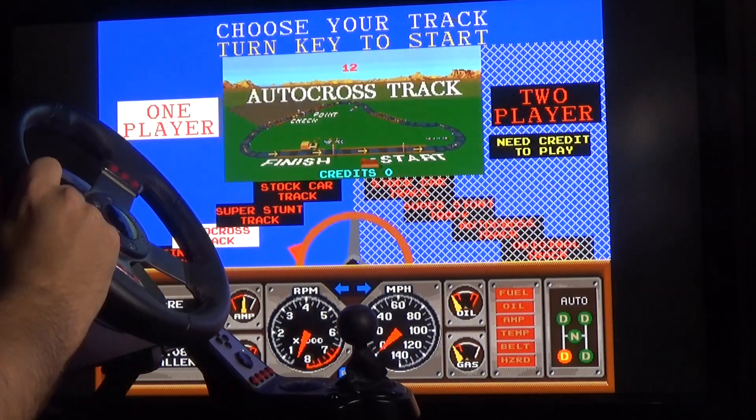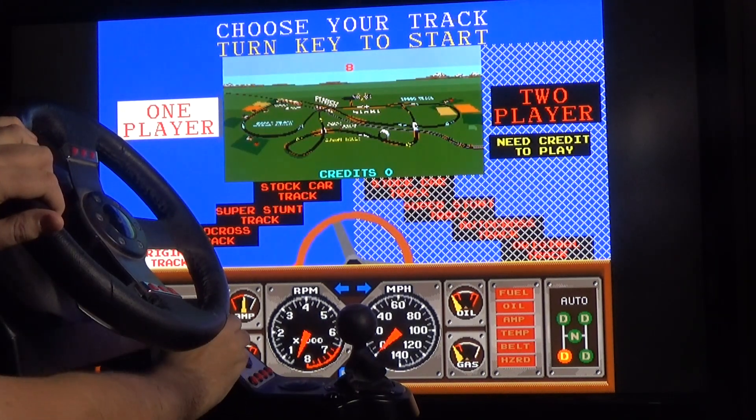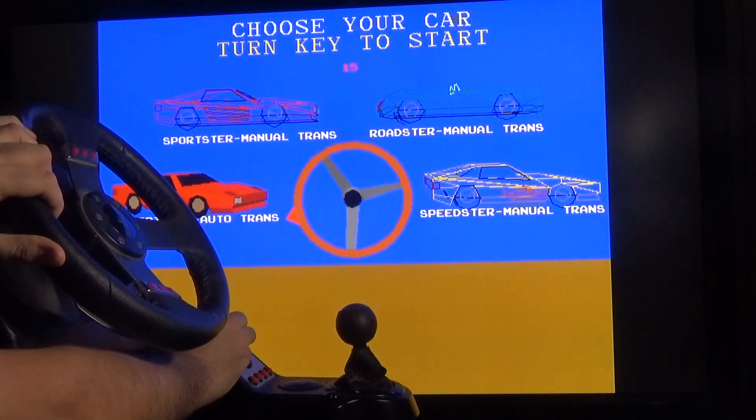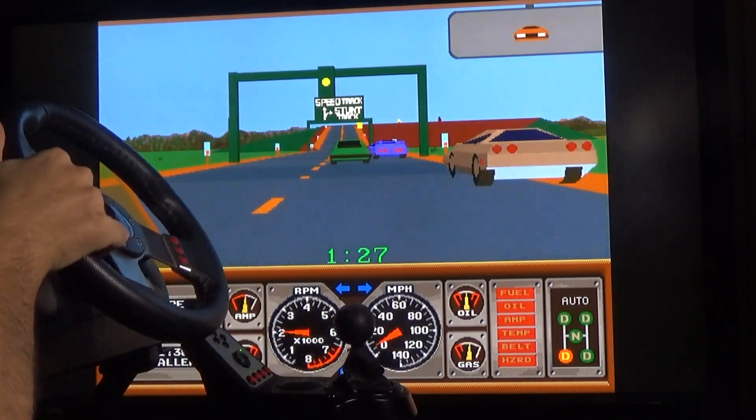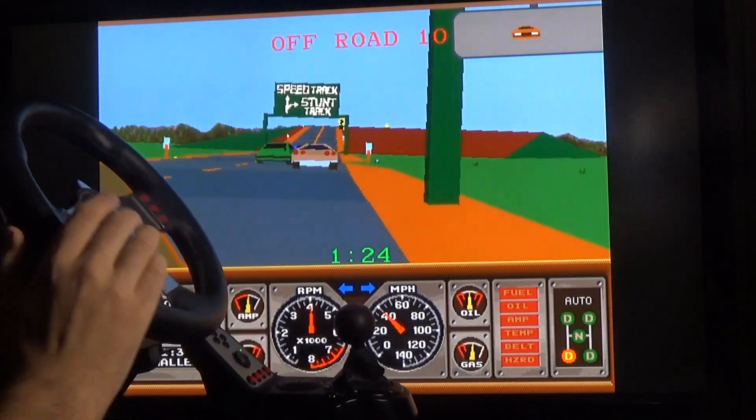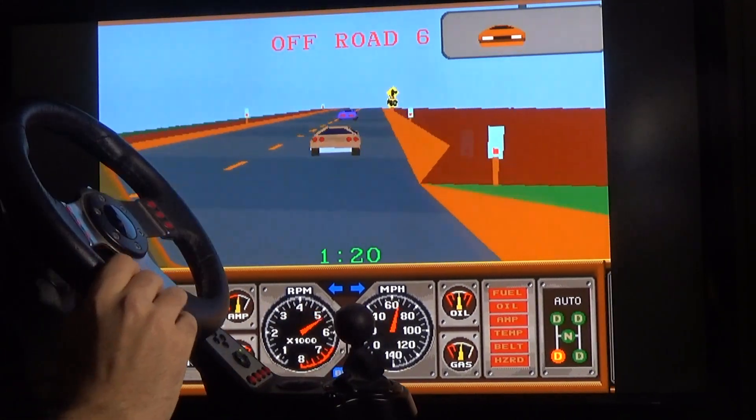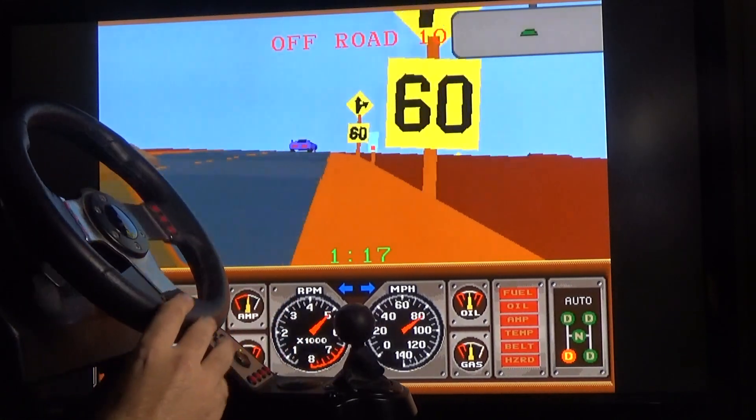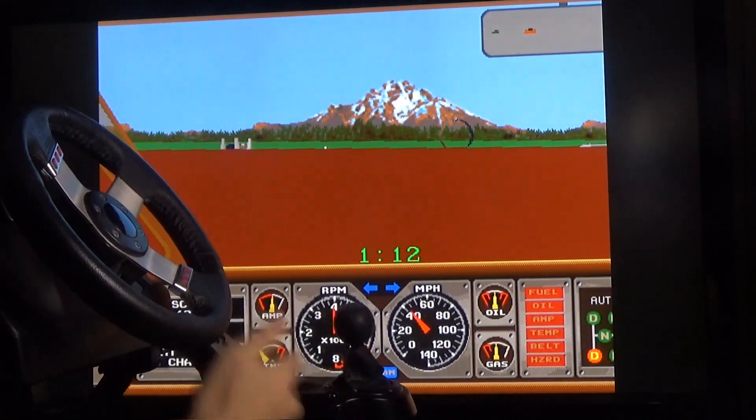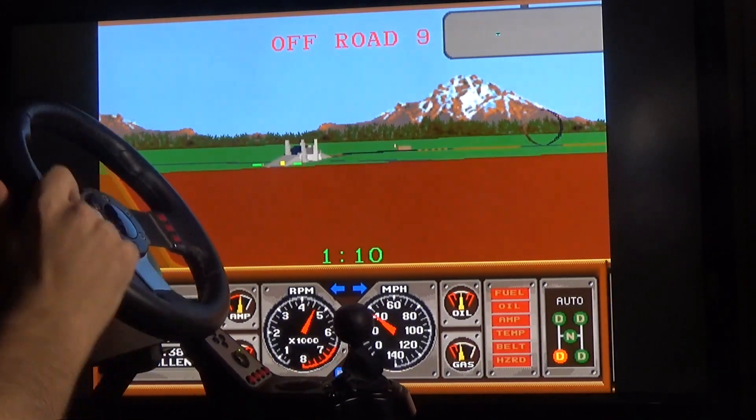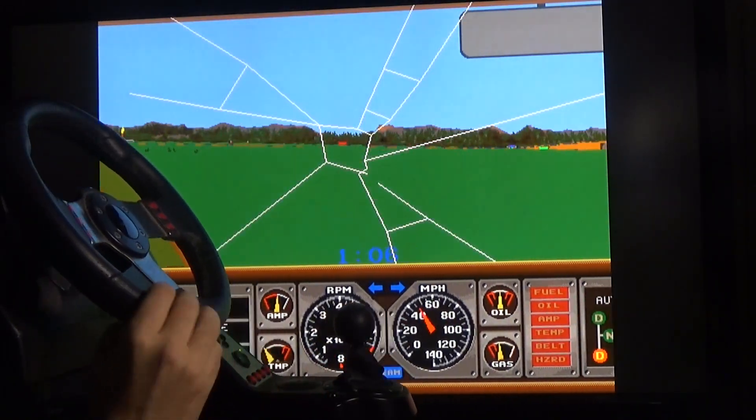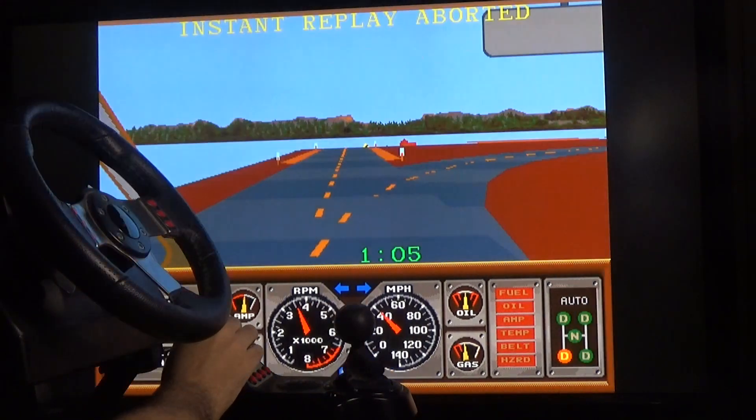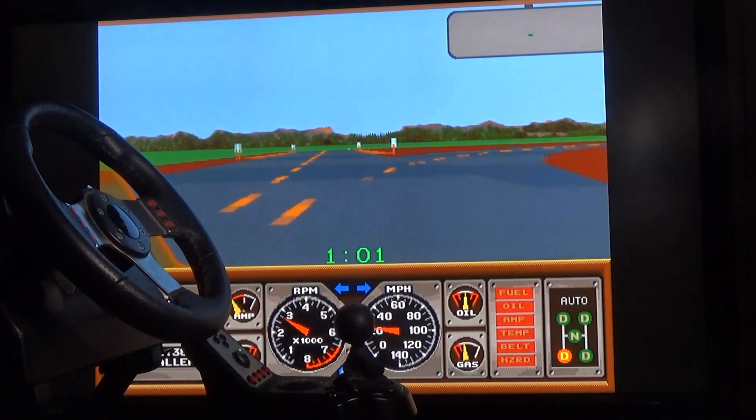You can feel it kind of click on each track as you cycle through them. We'll just go with the original. I'll pick automatic.